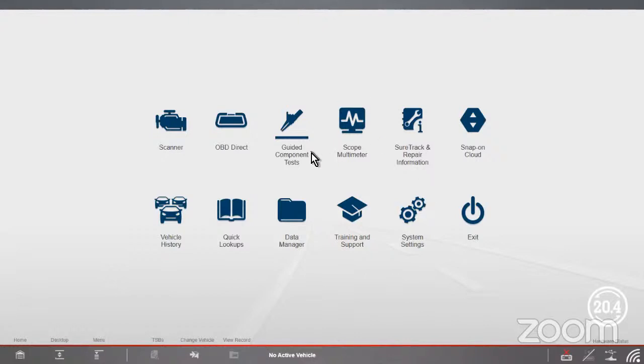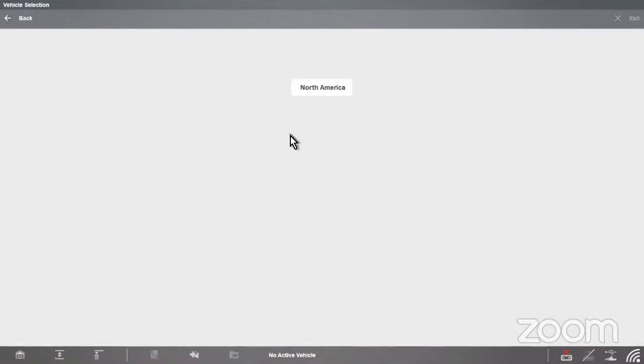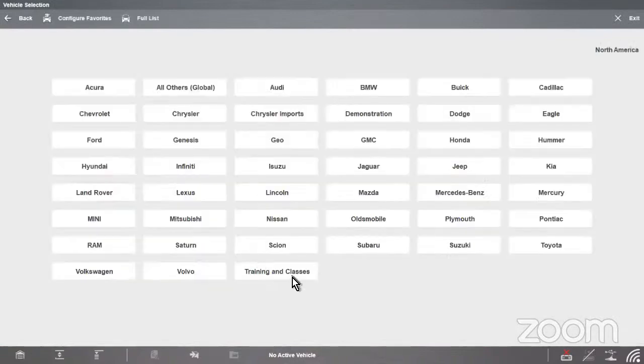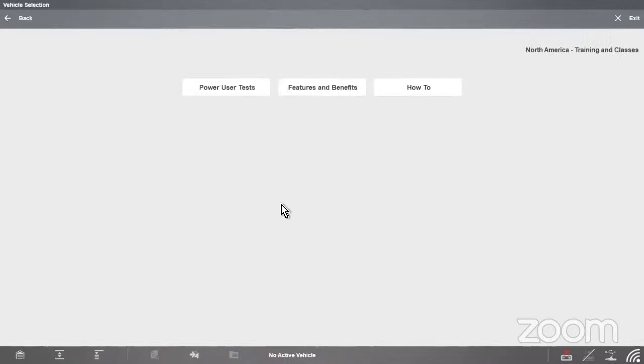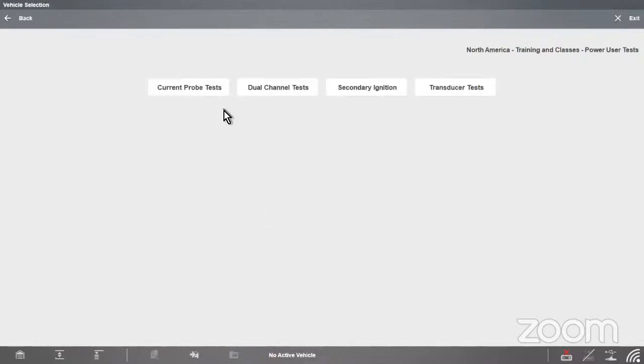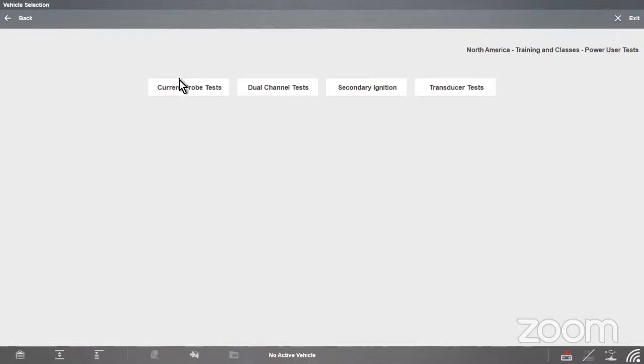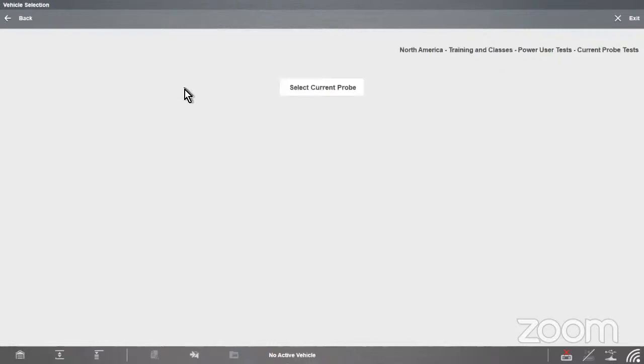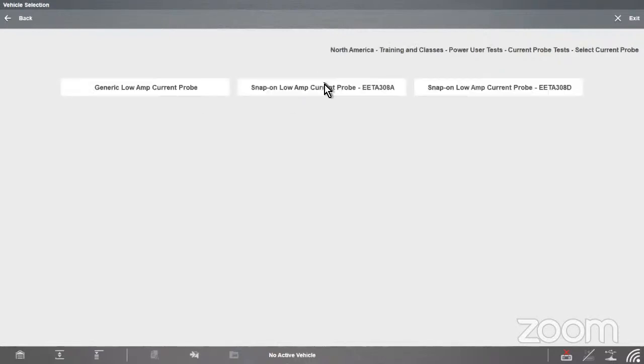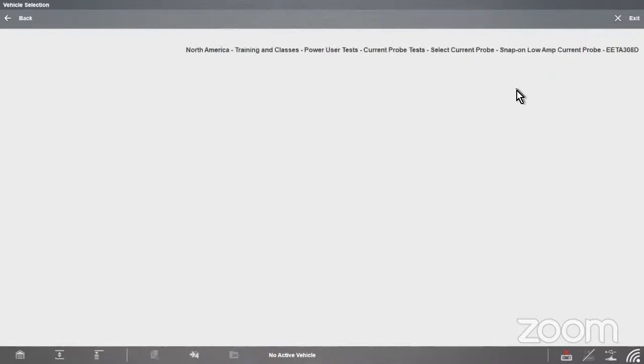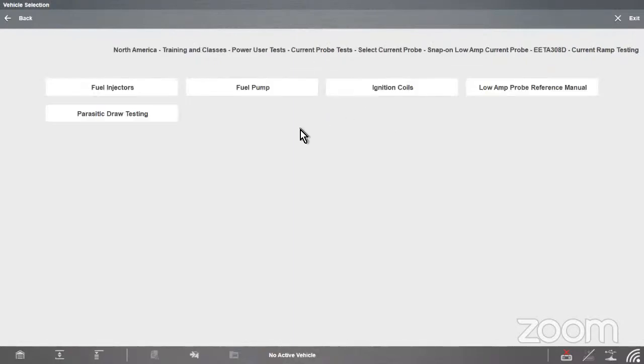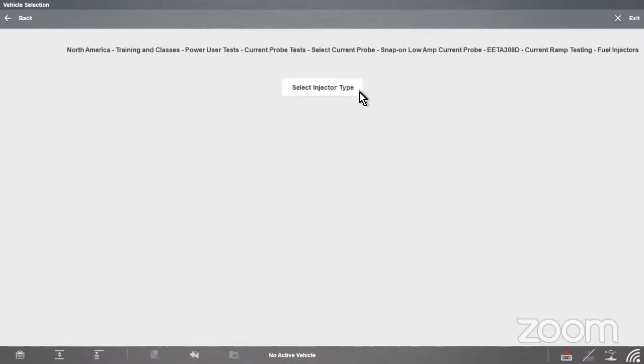There is a wealth of information inside the guided component test. We go into guided component tests in North America. First thing we want to look at is some training and classes. First place I'd like to look today is power user test. Voltage is fairly simple, straightforward. Current probe, maybe a little less straightforward because we might not be familiar with that. We're going to current probe tests and we'll select the current probe, the new style current probe, the ETA308D, and go into current ramp testing. We have some examples: fuel pump, parasitic draw. We'll do fuel injector because that's what we were talking about before.